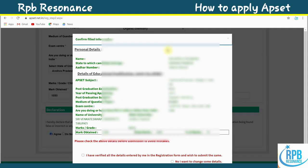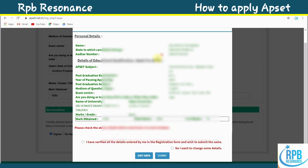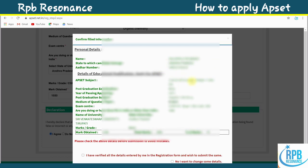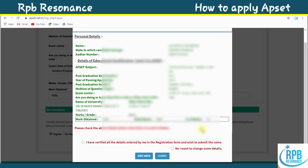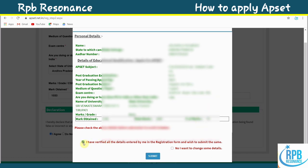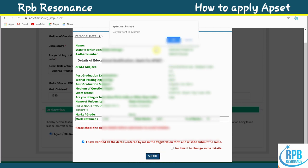You will get a confirmation of all filled information. Review your information carefully. Then select 'I have verified all the details entered by me in the registration form and wish to submit the same', and confirm submission.